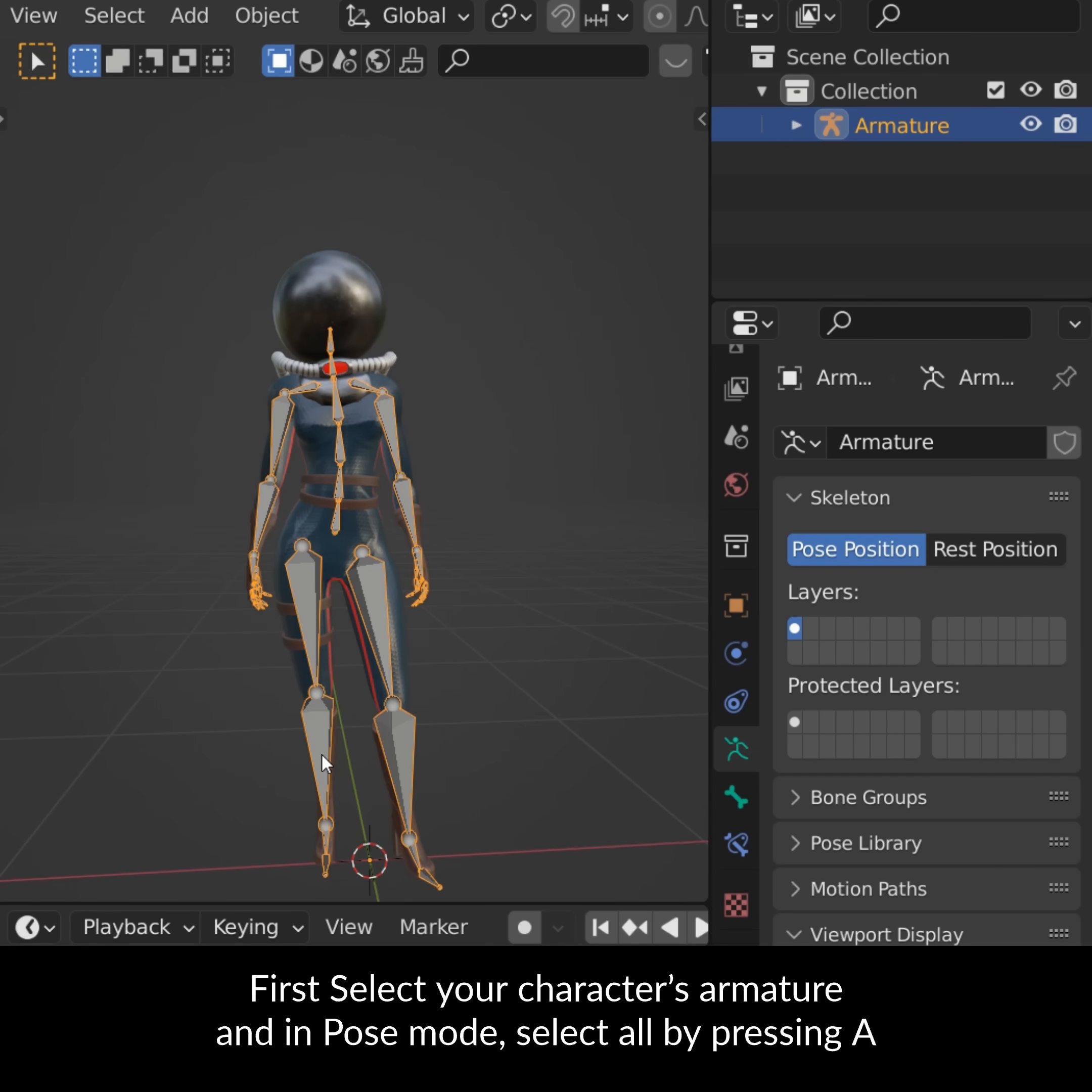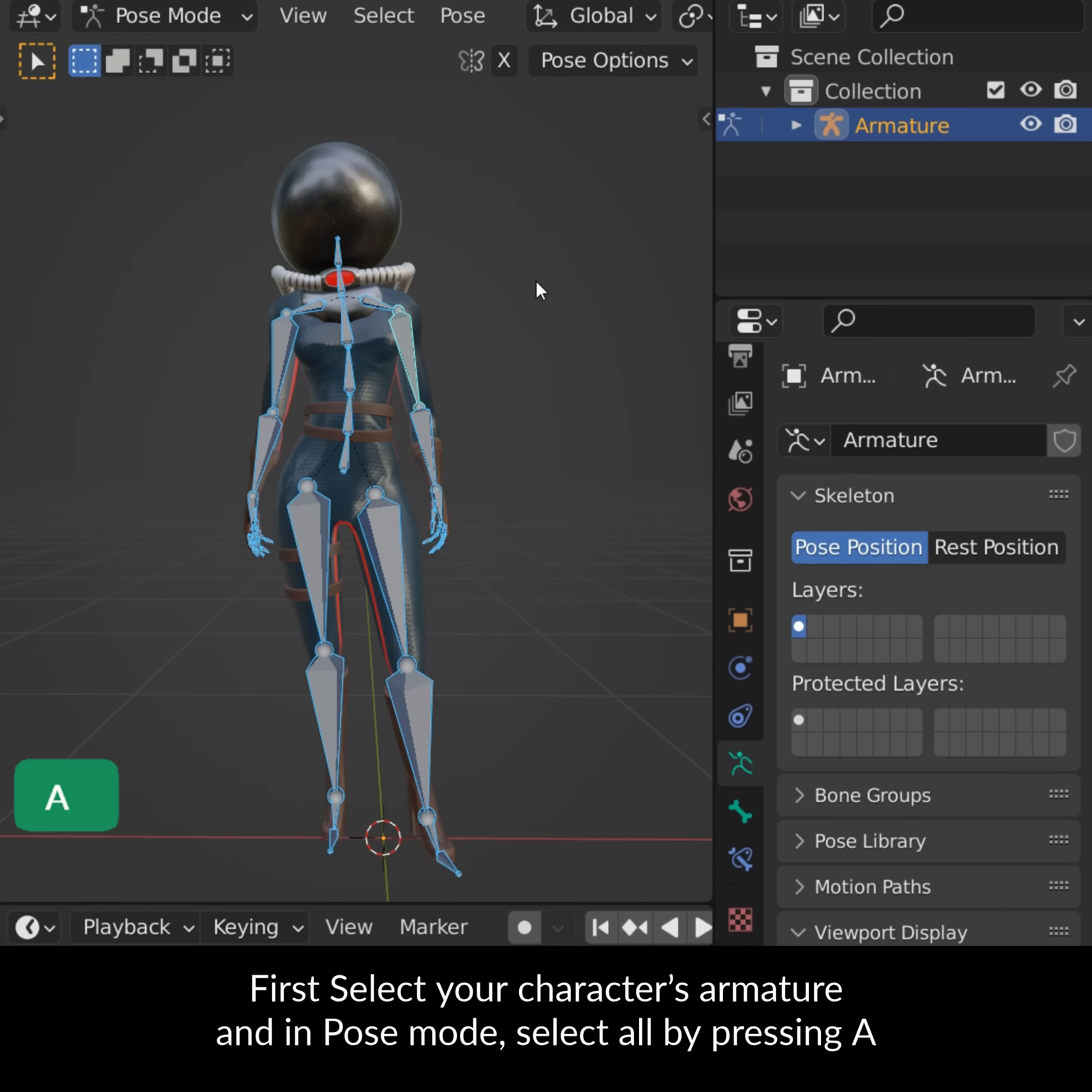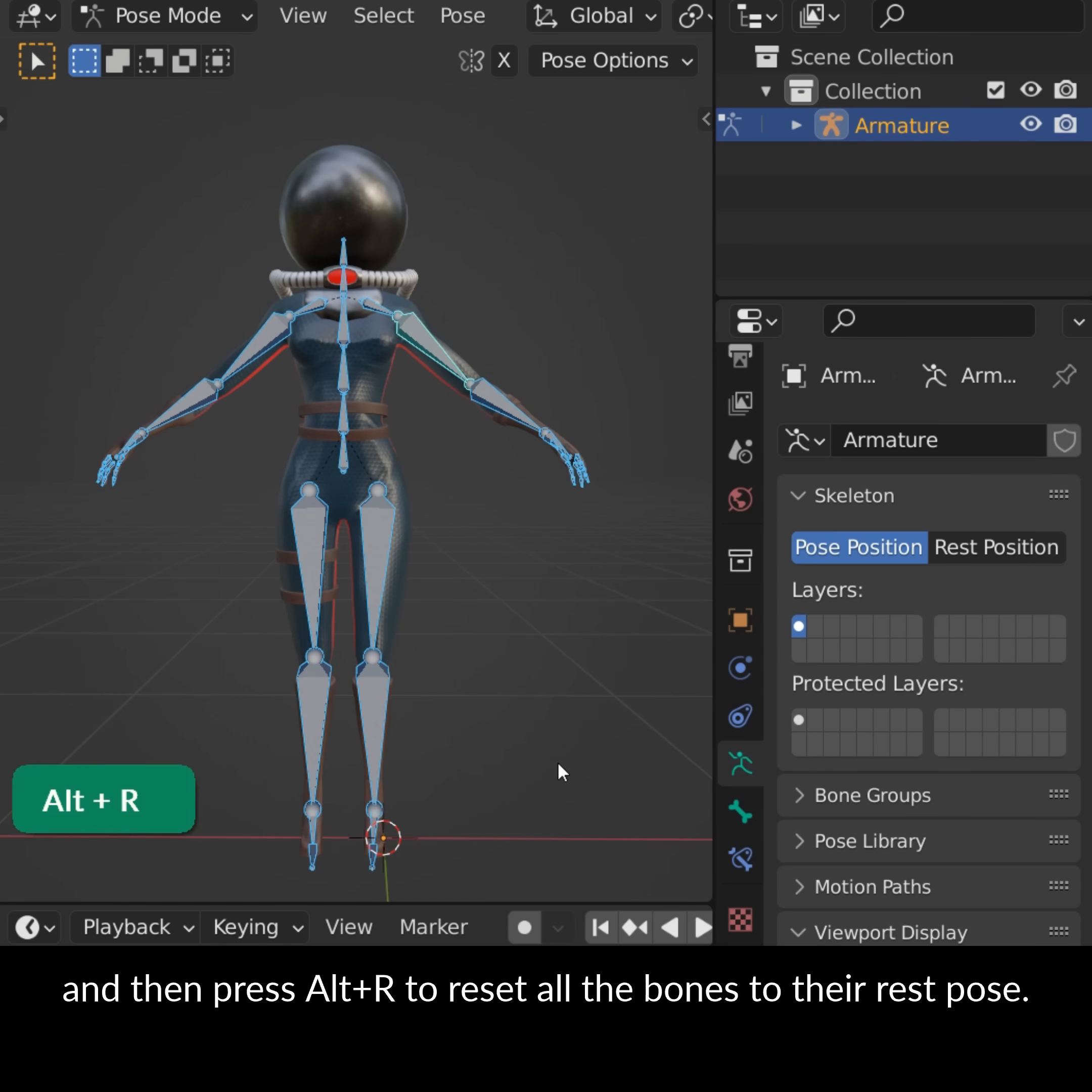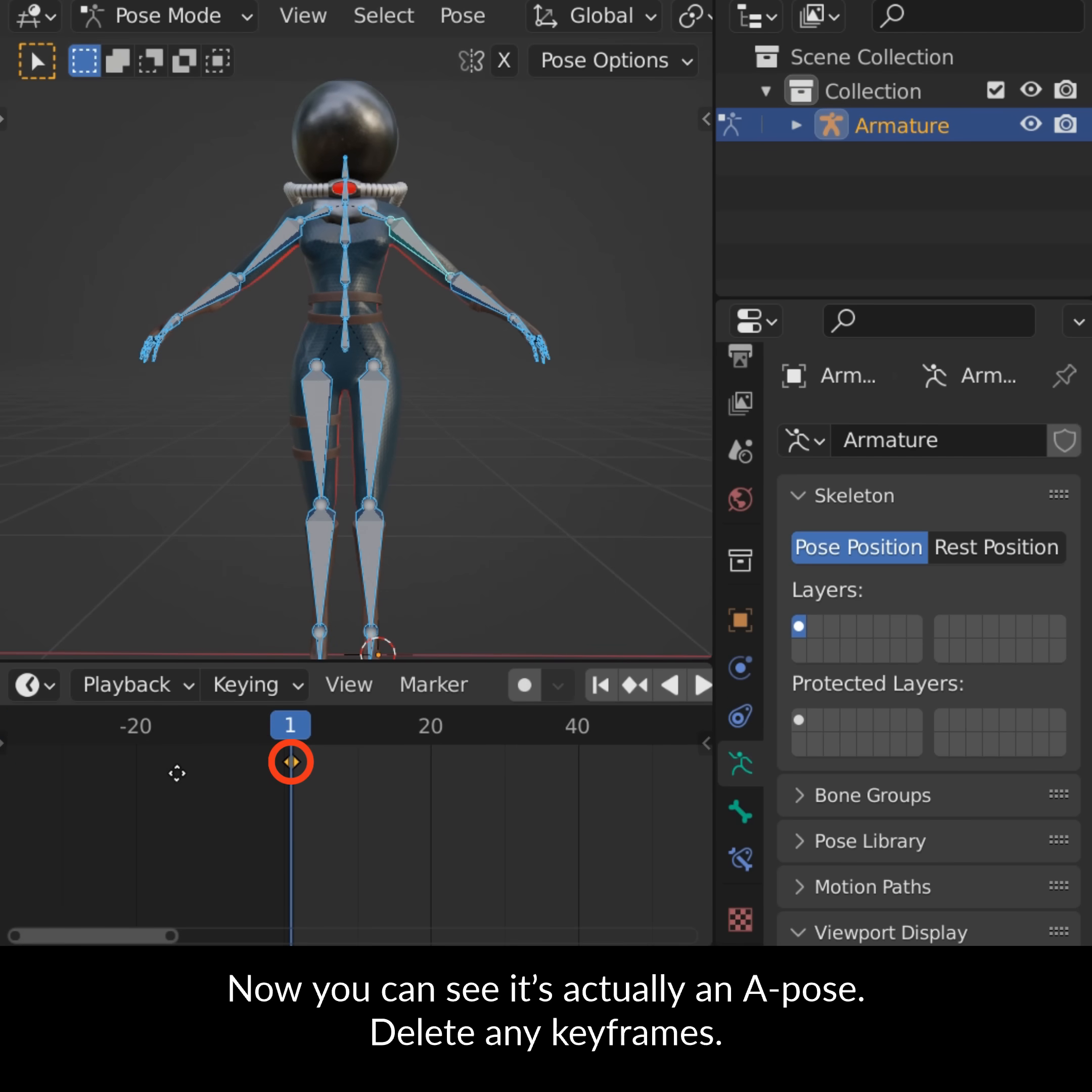First select your character's armature and in Pose mode select all by pressing A, then press Alt-R to reset all the bones to their rest pose. Now you can see that it's actually an A-pose. Delete any keyframes.